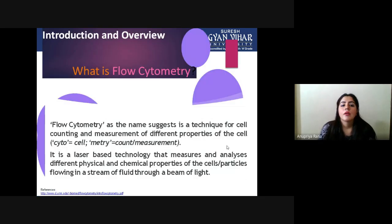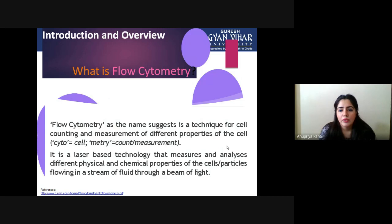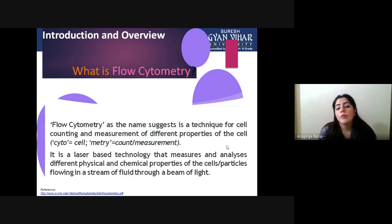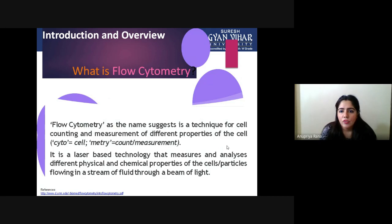So what is flow cytometry? The name suggests it is a technique for cell counting and measurement of different properties of cells. 'Cyto' equals cell, and 'metric' is for measurement. Cytometry is derived from cytological analysis — any measurement of a cell, like its shape, size, or complexity. This technique is used to find a specific or individual kind of cell from a suspension or mixture.